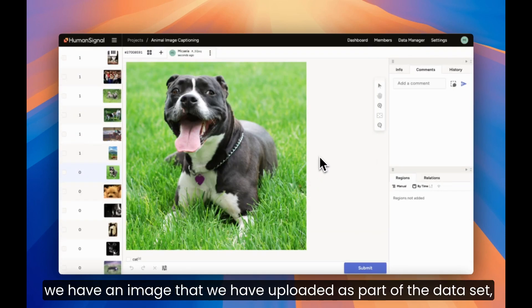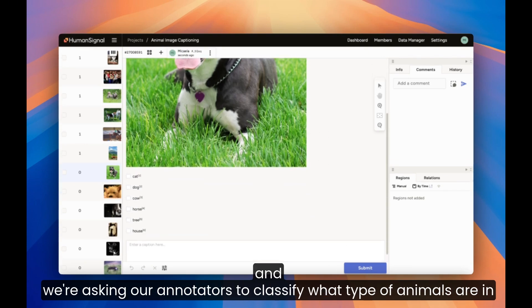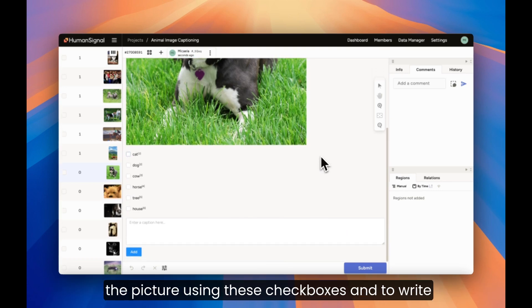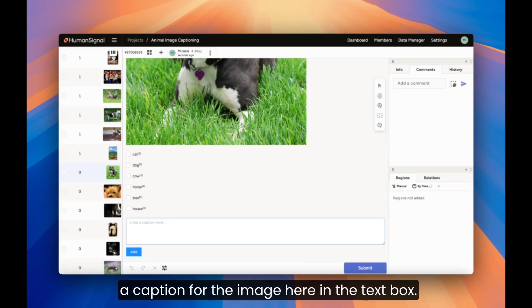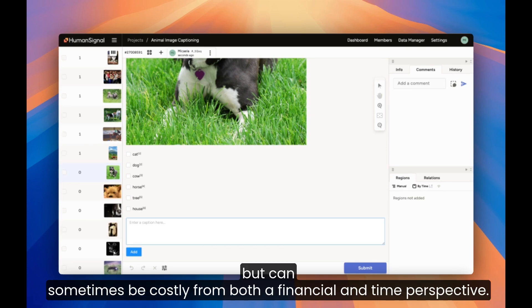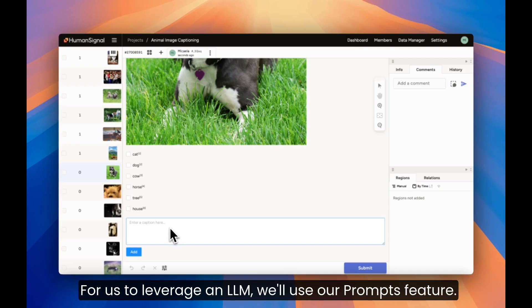As you can see, we have an image that we have uploaded as part of the data set and we're asking our annotators to classify what type of animals in the picture using these checkboxes and to write a caption for the image here in the text box. Having humans do this work is great for quality, but can sometimes be costly for both a financial and time perspective. Let's look at how we can leverage an LLM to do this work for us.